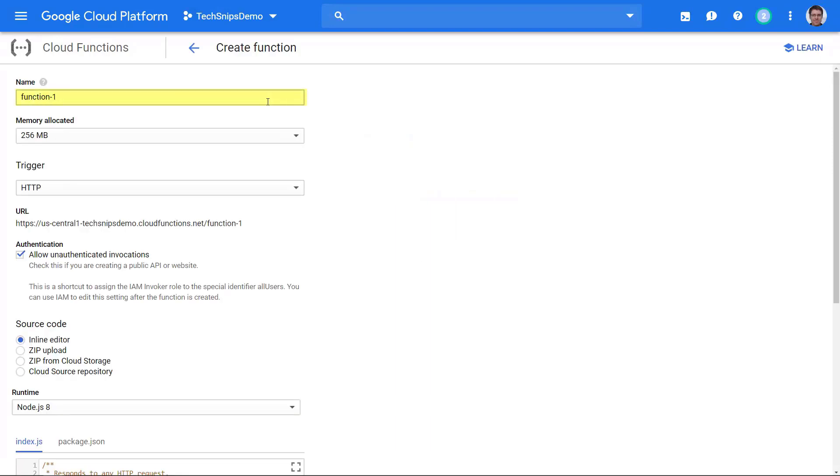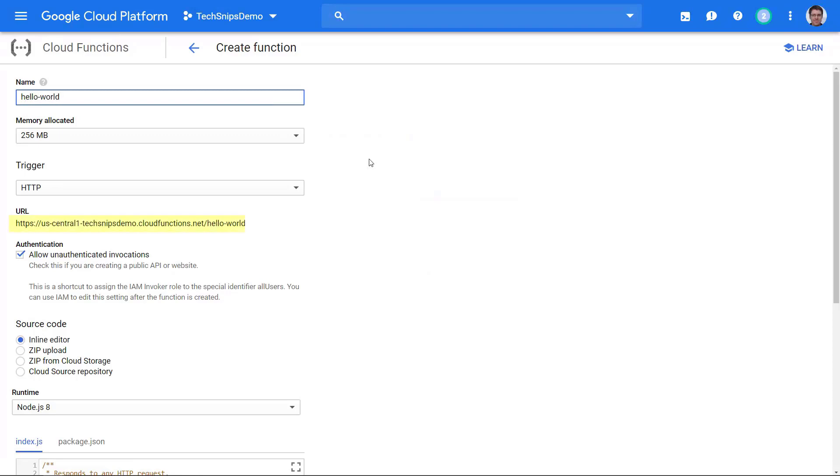Up here in the name, we can call it whatever we want, but it's important to know that this is going to be our endpoint. If you see down at URL, my URL for this function right now is uscentral1techsnipsdemo.cloudfunctions.net/function1. If I change that to helloworld, then that changes the endpoint I have to hit. That's only in the case for HTTP functions.